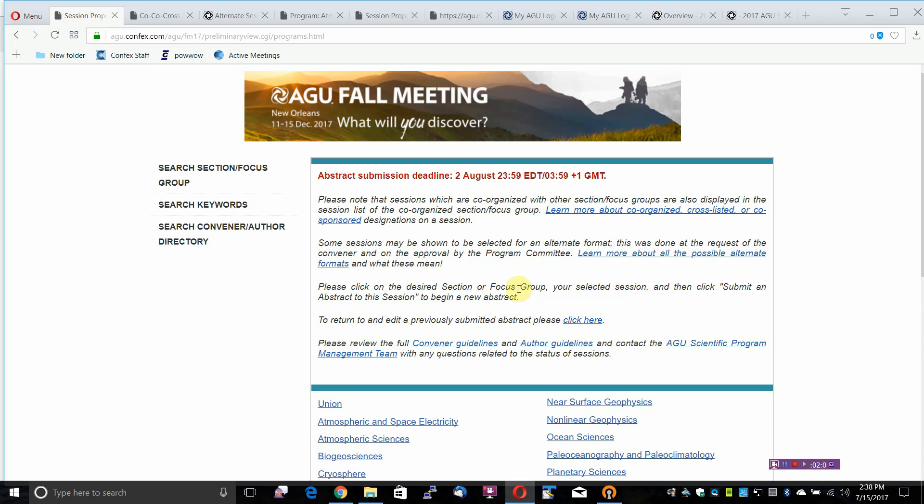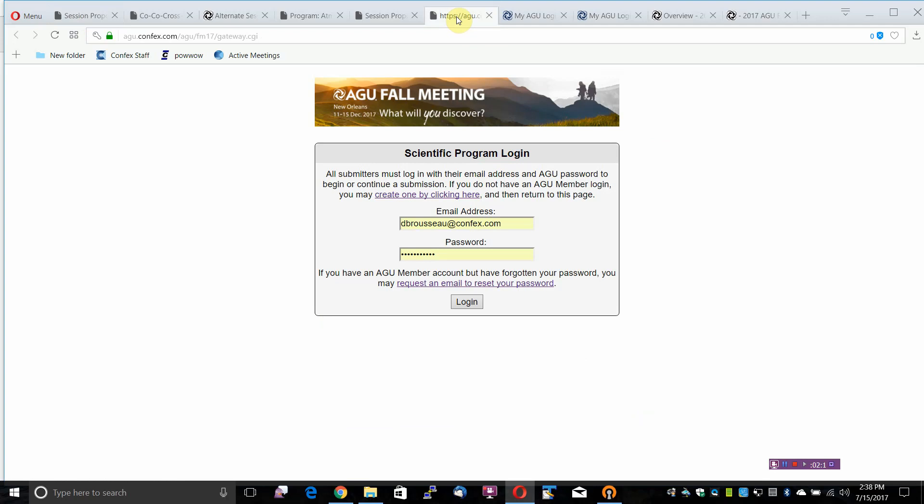To return to and edit a previously submitted abstract, please click here. This will take you to the scientific program login. All submitters must log in with their email address and AGU password to begin or continue a submission.